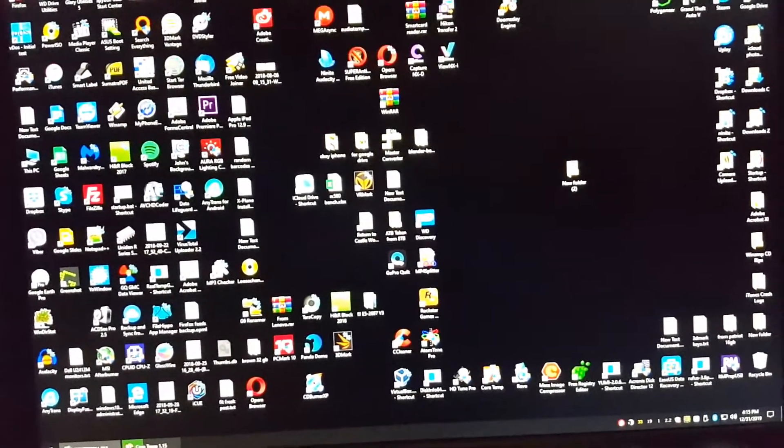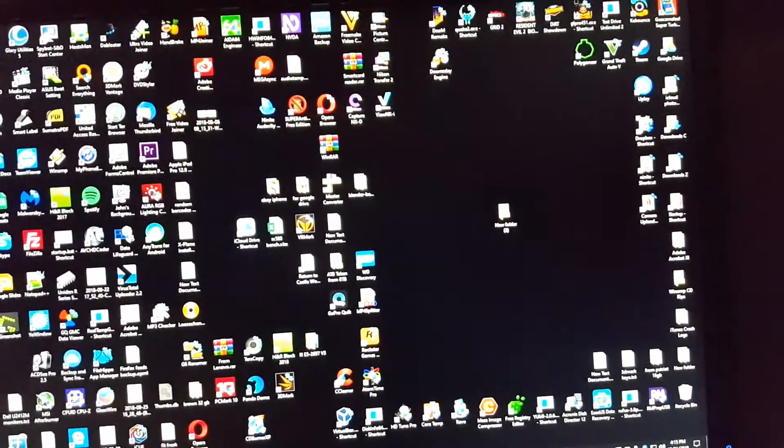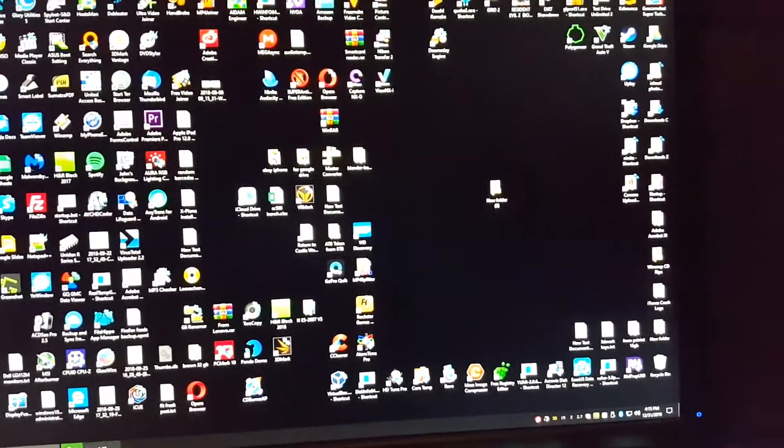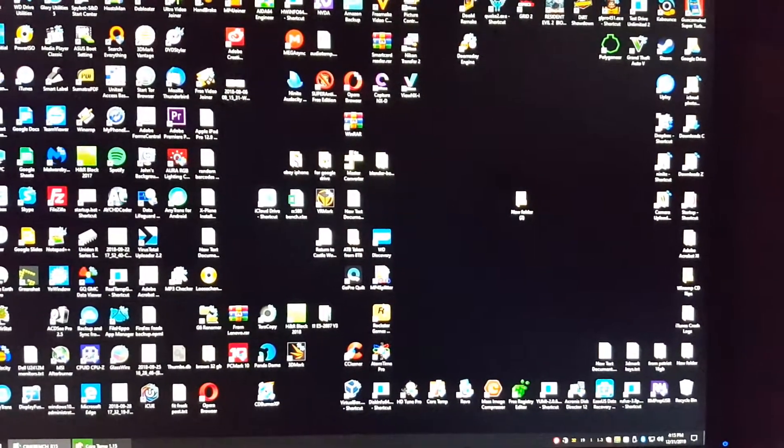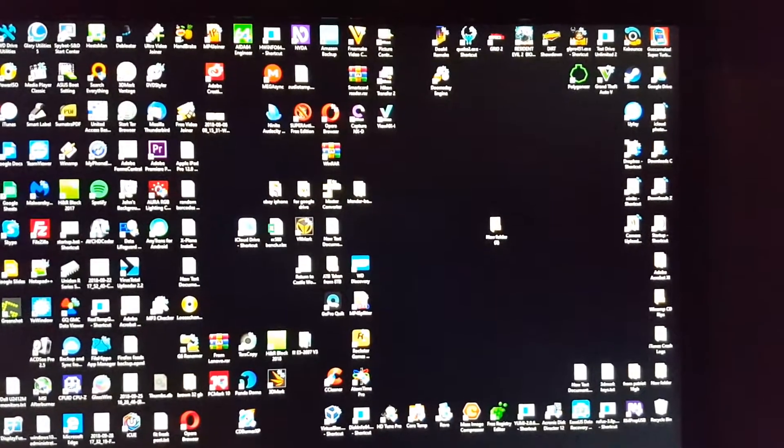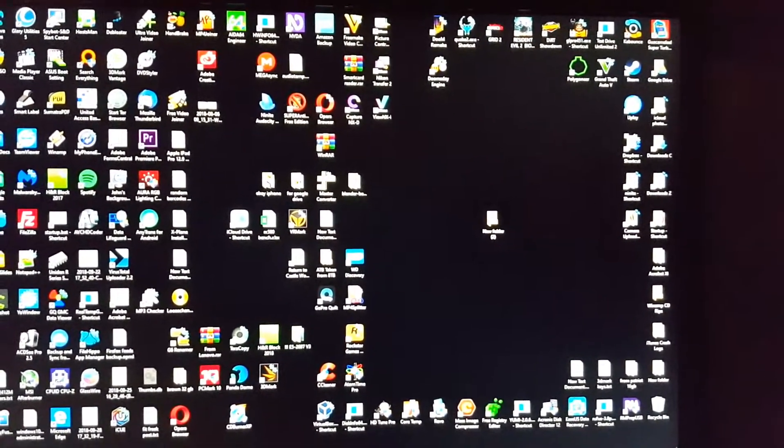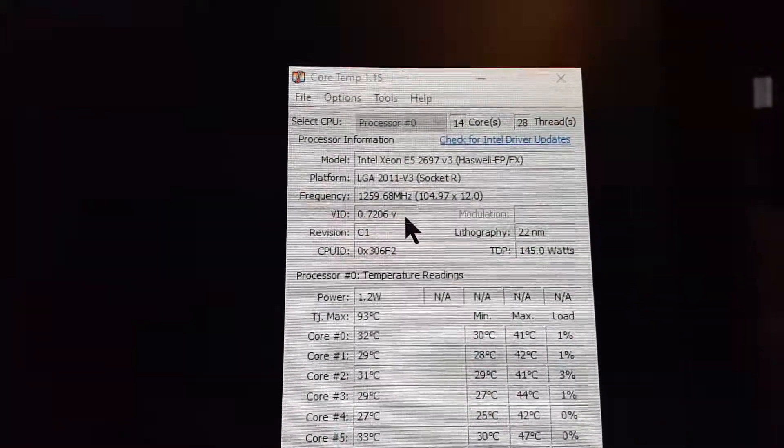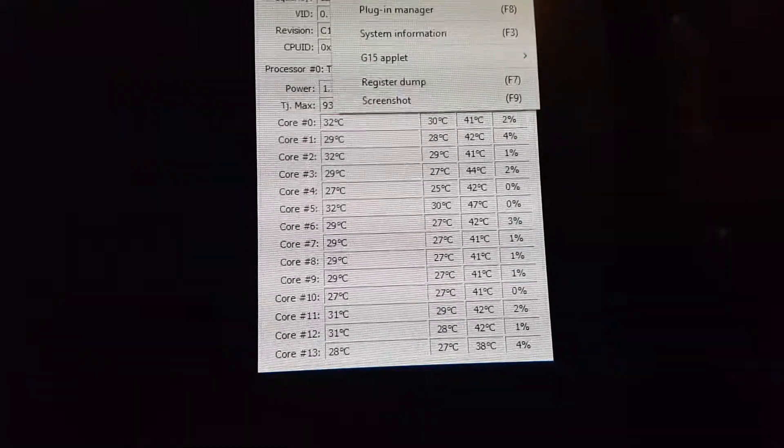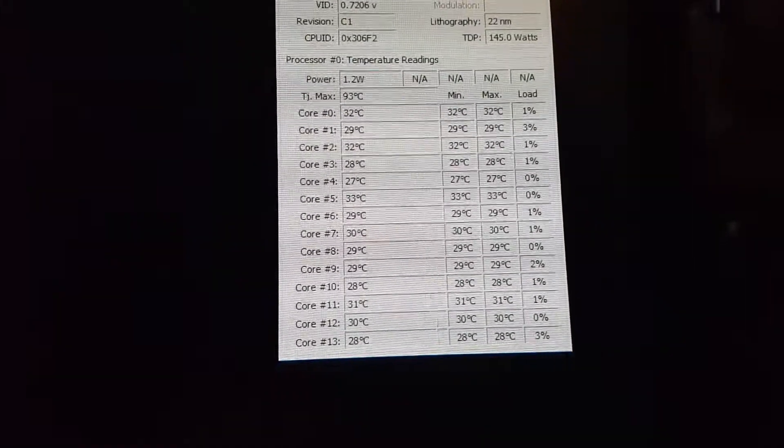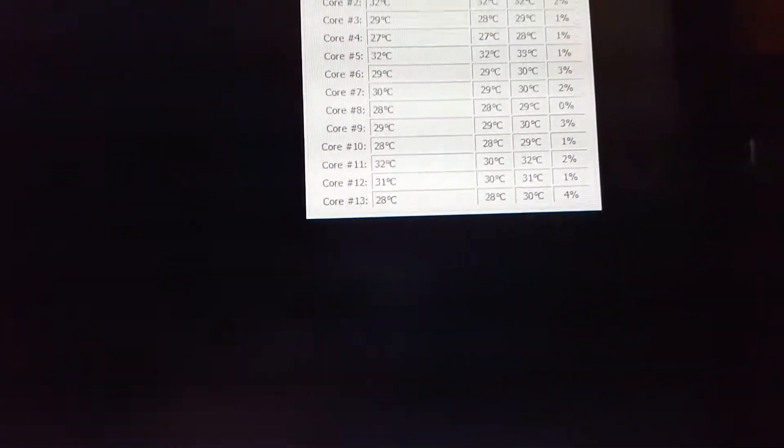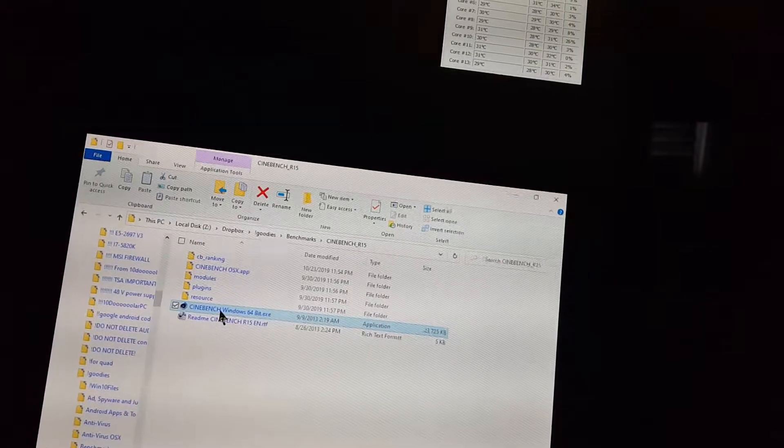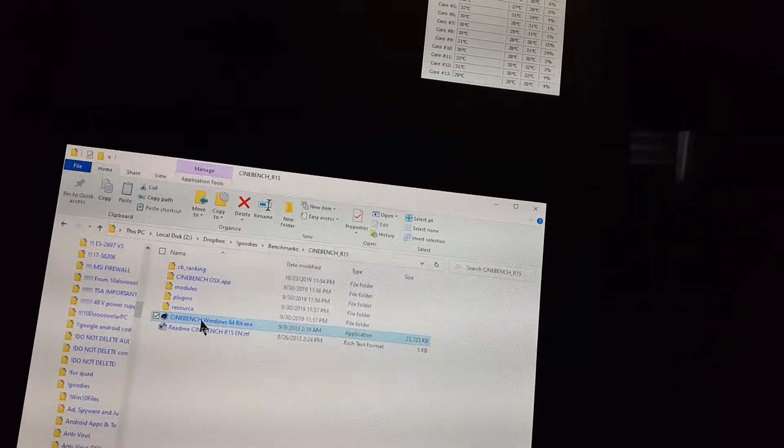I'll do both benchmarks, the r20 and r15. We're starting with r15. That's basically it. The temperatures I really don't care about, but I'm gonna keep core temp running right here. I'm gonna reset it just in case. I'll do a quick show of the temperatures I got.